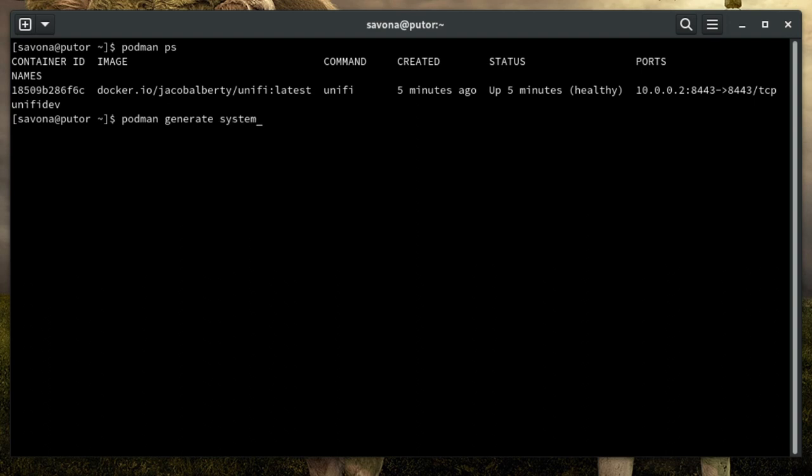Podman makes it simple to create a systemd unit file for your containers with podman generate. Let's use it to generate the service unit file.